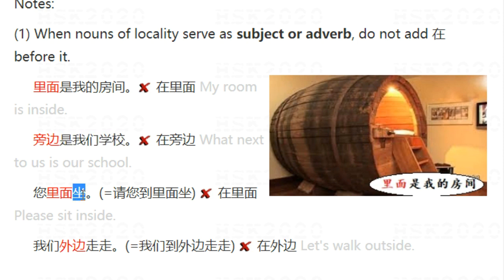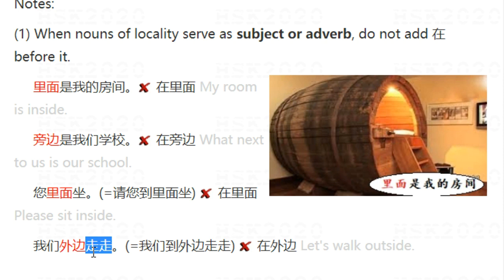When used as an adverb, for example, 您里面坐 means please sit inside — equivalent to 请您到里面坐. Don't say 您在里面坐. Similarly, 我们外边走走 means let's walk outside. You can also say 我们到外边走走. But don't say 我们在外边走走 — that is not correct.